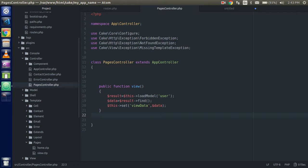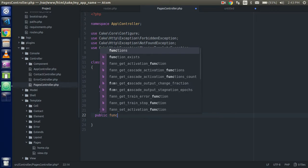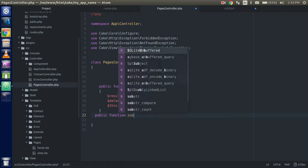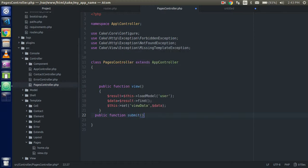First of all we have to create the route, controller, and template. Then we will make a simple HTML form, and then we will handle the request in the controller. So let's get started with making the controller — we'll write the function and call it the action, so I'm going to name it 'submit'.